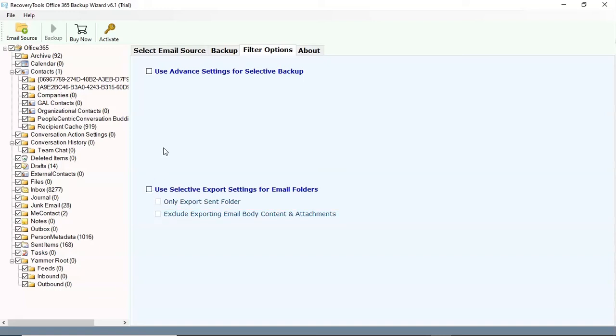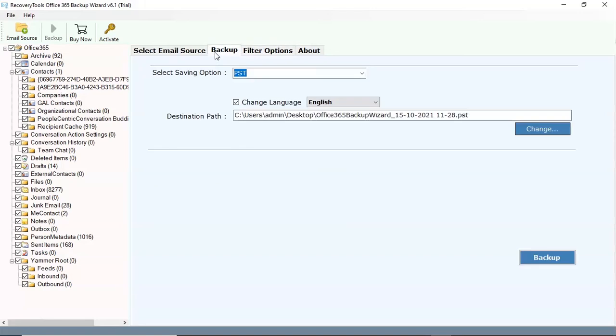Now come back to the backup window and hit the backup button to start the migration process.